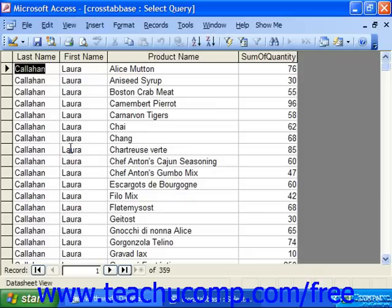For example, you would very rarely see in a good relational database the salesperson, the product, and the total sum of the quantity that they sold. That would be breaking some sort of relational database rule — one of the normalization guidelines. So most of the time, you actually make a query that has the information that you then run the crosstab on.